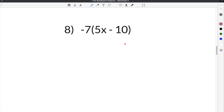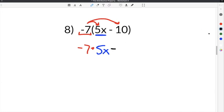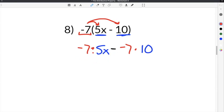The last problem we're going to complete on our distributive property worksheet is number 8. This problem gives us negative 7 times the quantity 5x minus 10. We take this negative 7 and distribute it to everything inside of the parentheses. So we do negative 7 times 5x — that's the first multiplication. The symbol in the middle, which is minus, comes down. Then we do negative 7 times 10, the last term.